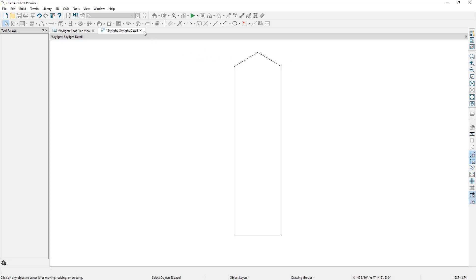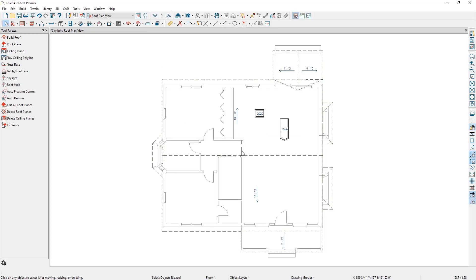When we close out of the skylight detail, it prompts to save the changes to the skylight, and now we see our changes in the plan view.